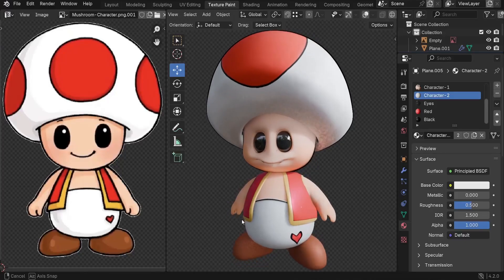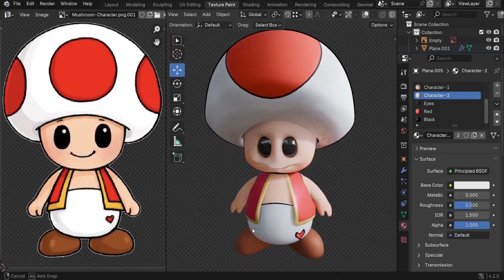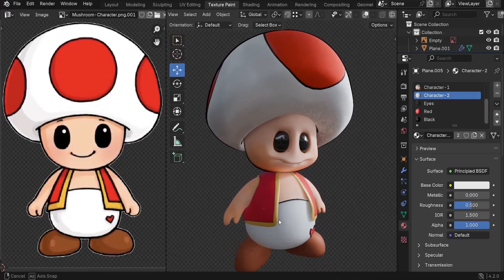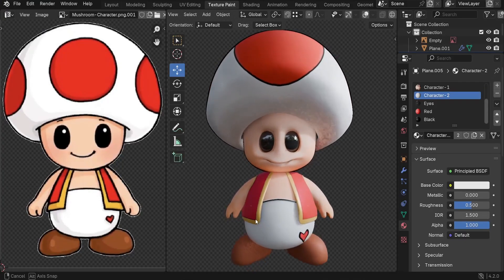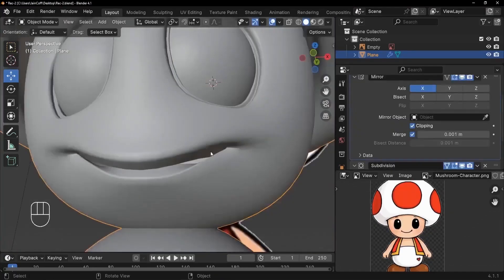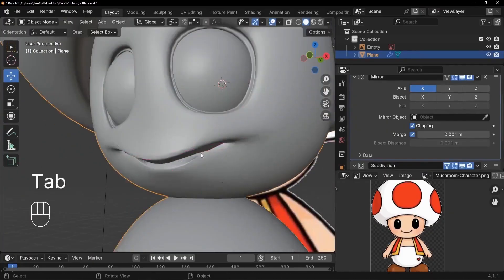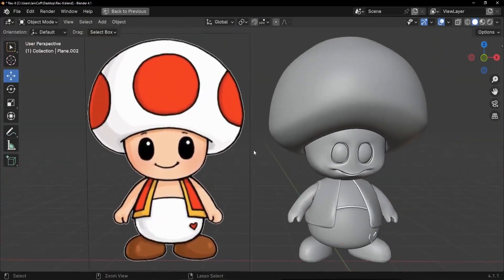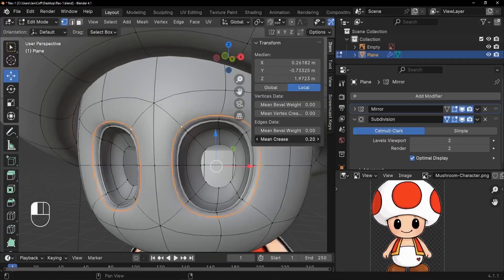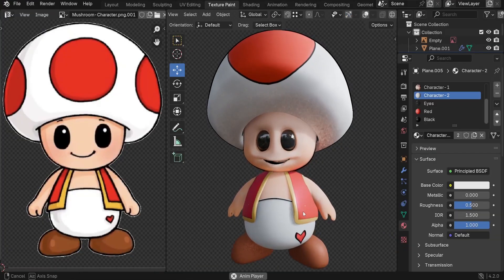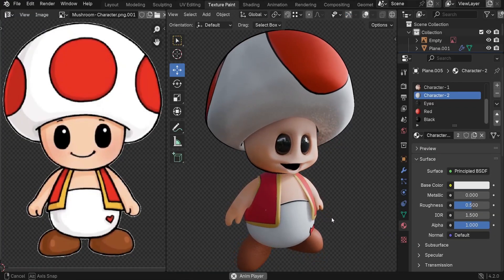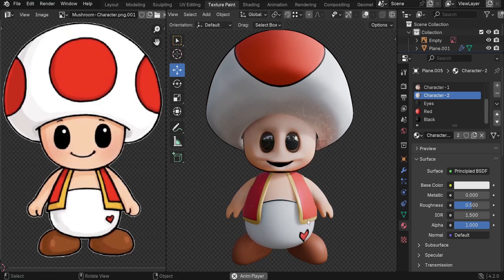In this tutorial, I will show you how to texture our 3D character to match the reference image. In the previous tutorial, we modeled that character based on the 2D image. So now let's go ahead and bring it to life.